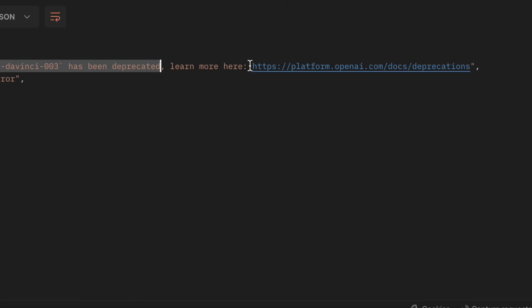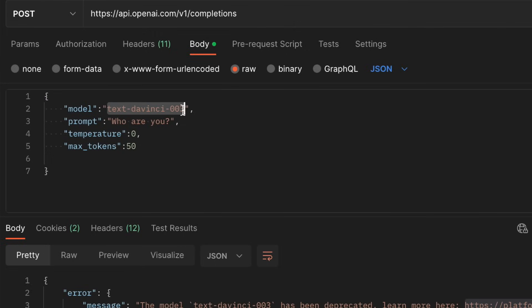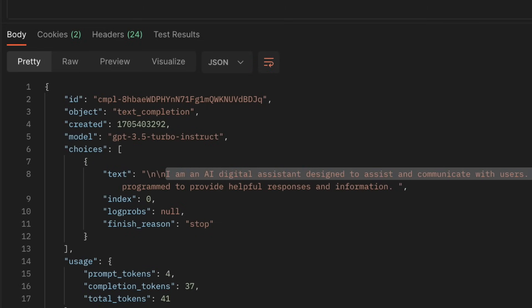We're getting an error: "model has been deprecated." This is a common error many of you have started facing recently. To fix it, go to the OpenAI models page — the old model was shut down on January 4th and needs to be replaced with the new model. I'll copy the new model name, paste it in the body, and try again. This time I got a complete response from OpenAI, which means everything is working. If this model also gets shut down in the future, now you know how to replace it with the new model.